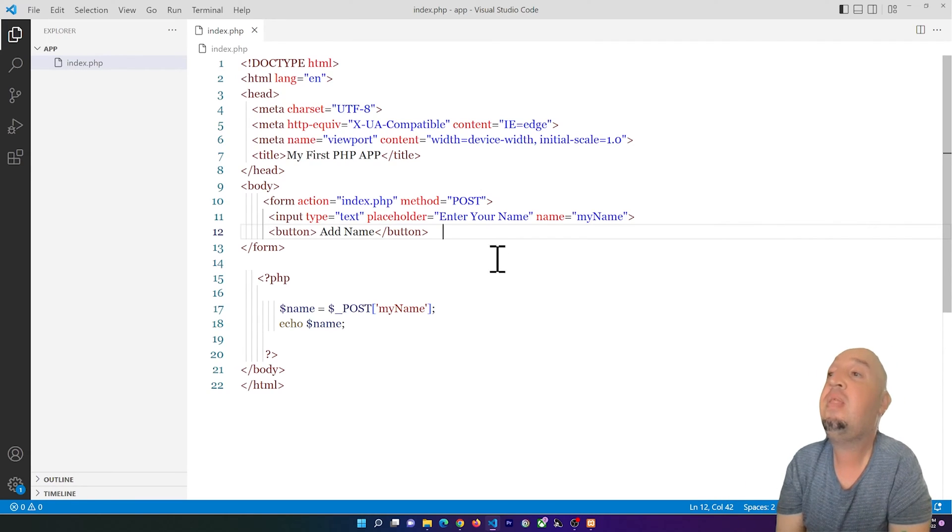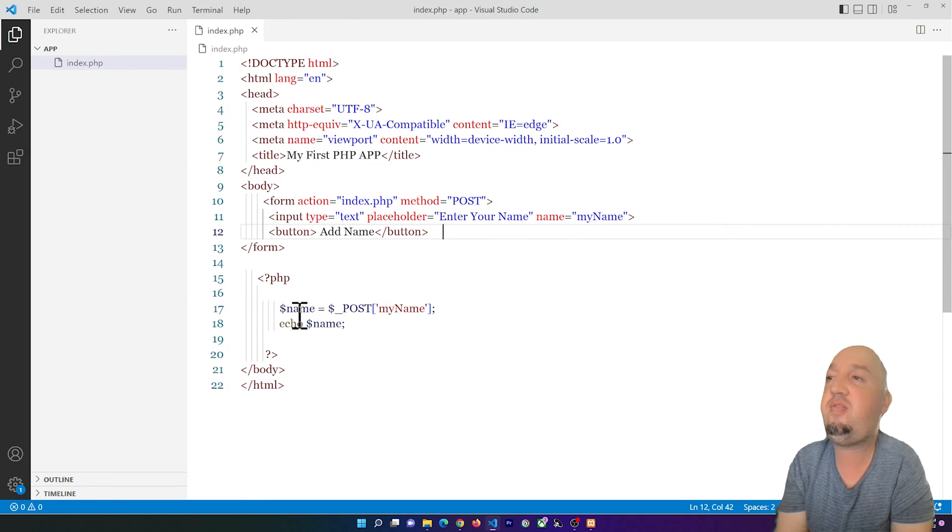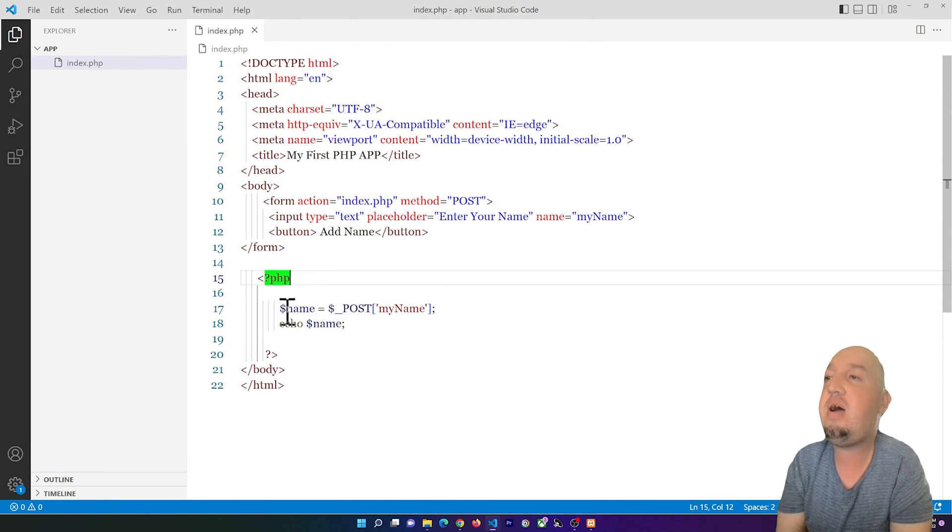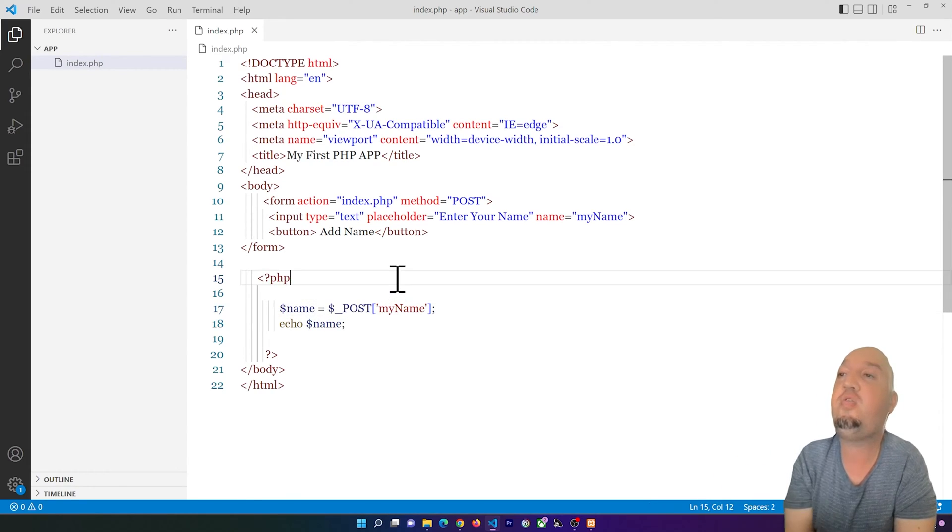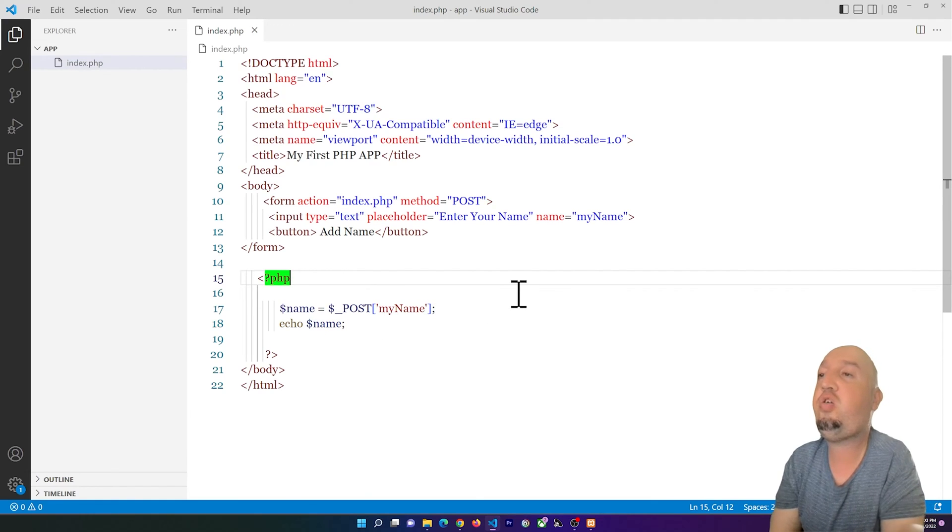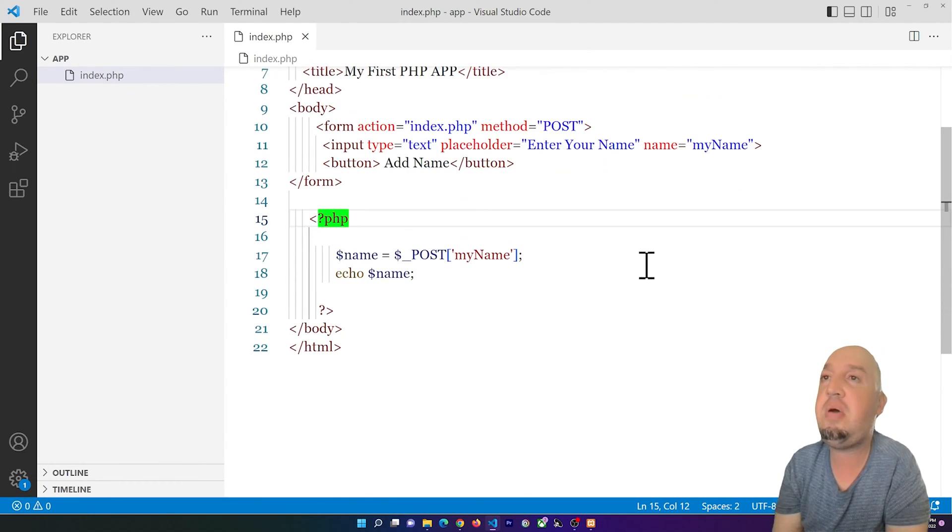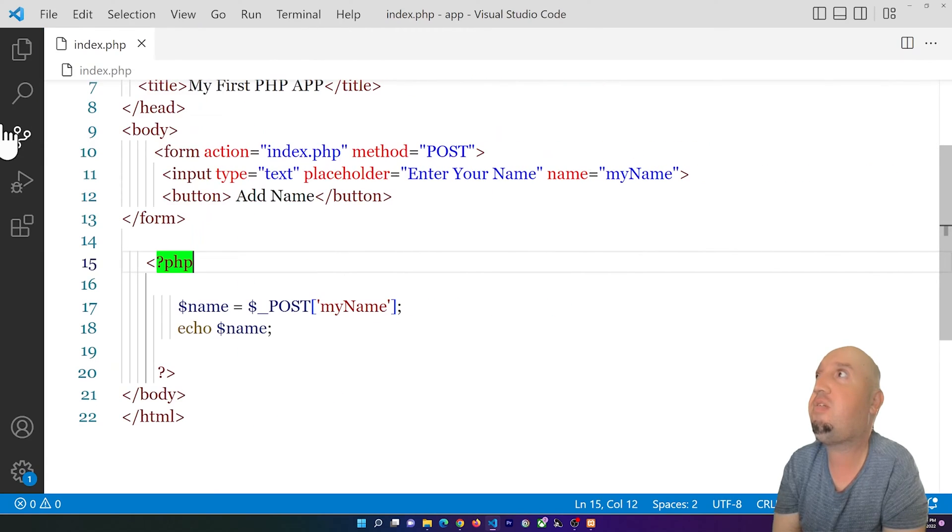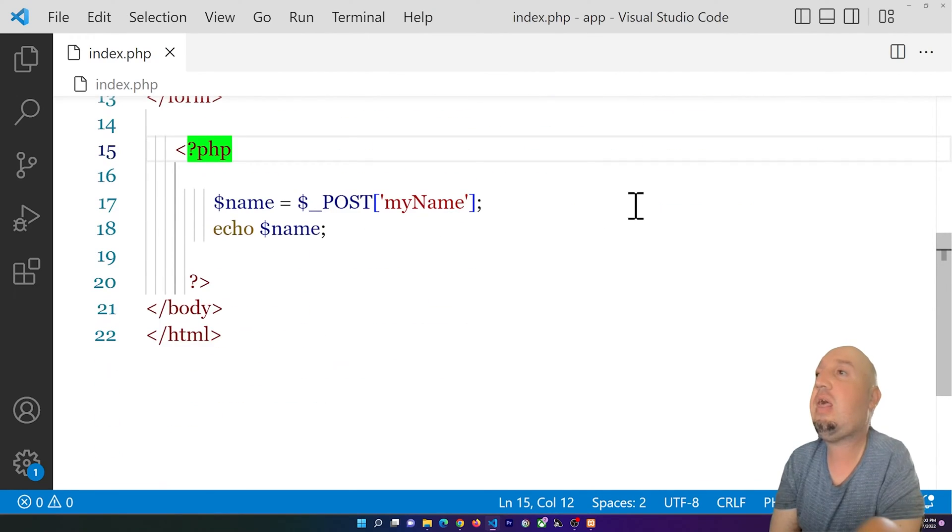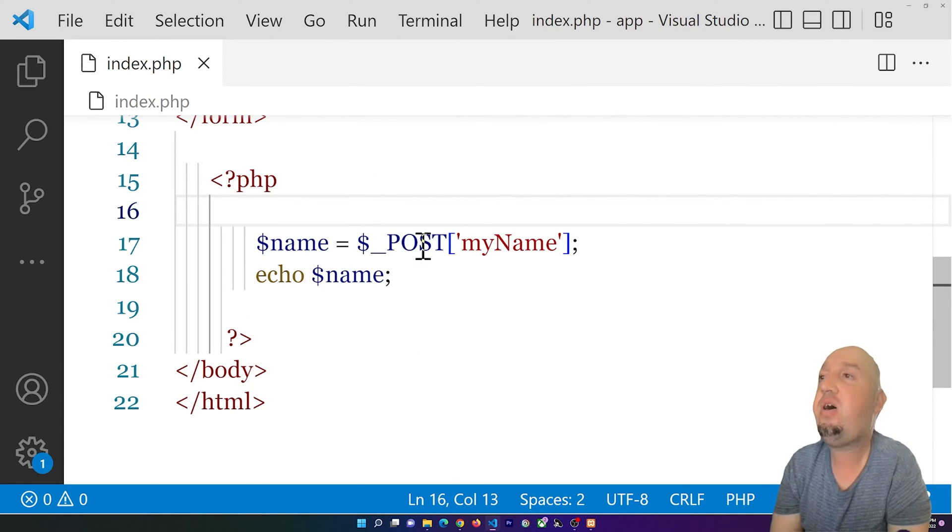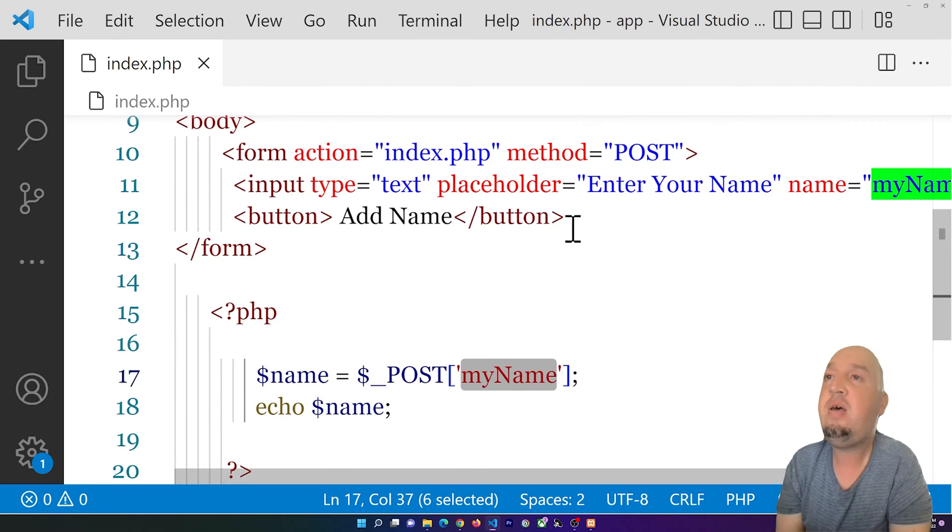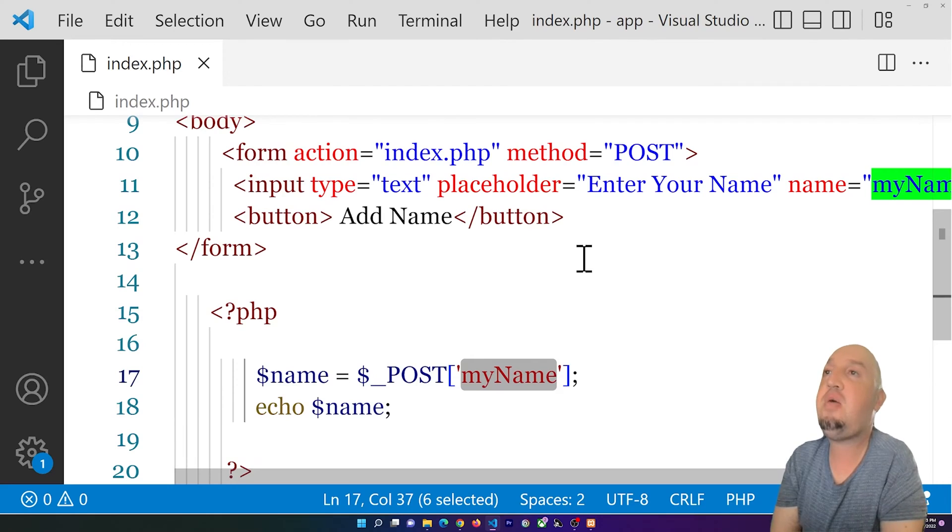Now in the PHP, you see I have used this variable. I just added this $name—I named it name basically—and I'm using the $_POST and I opened two square brackets. Let me zoom in so you can see it better and let me collapse this explorer.